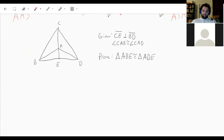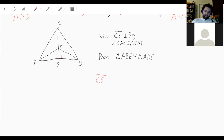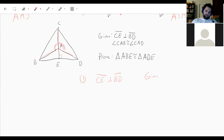For this proof we are given that CE is perpendicular to BD, and we're also given that angle CAB is congruent to angle CAD — so this angle is congruent to this angle. I'll use a two-column proof format. Step 1: CE is perpendicular to BD — given. Step 2: angle CAB is congruent to angle CAD — given.